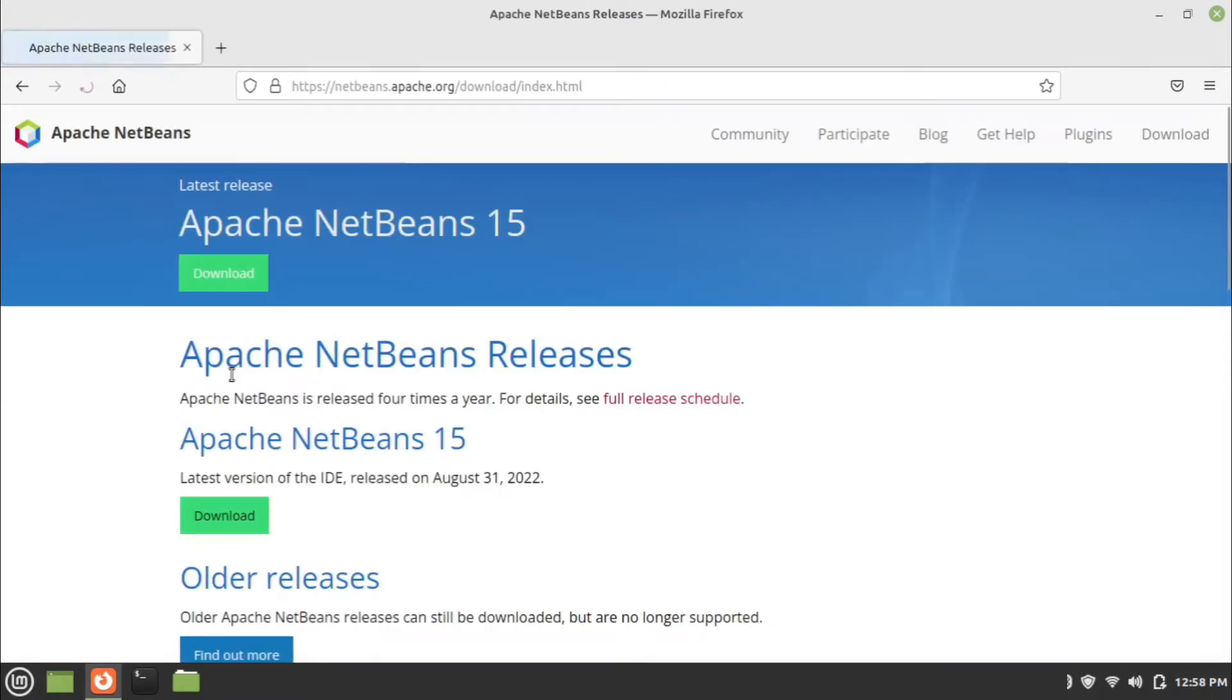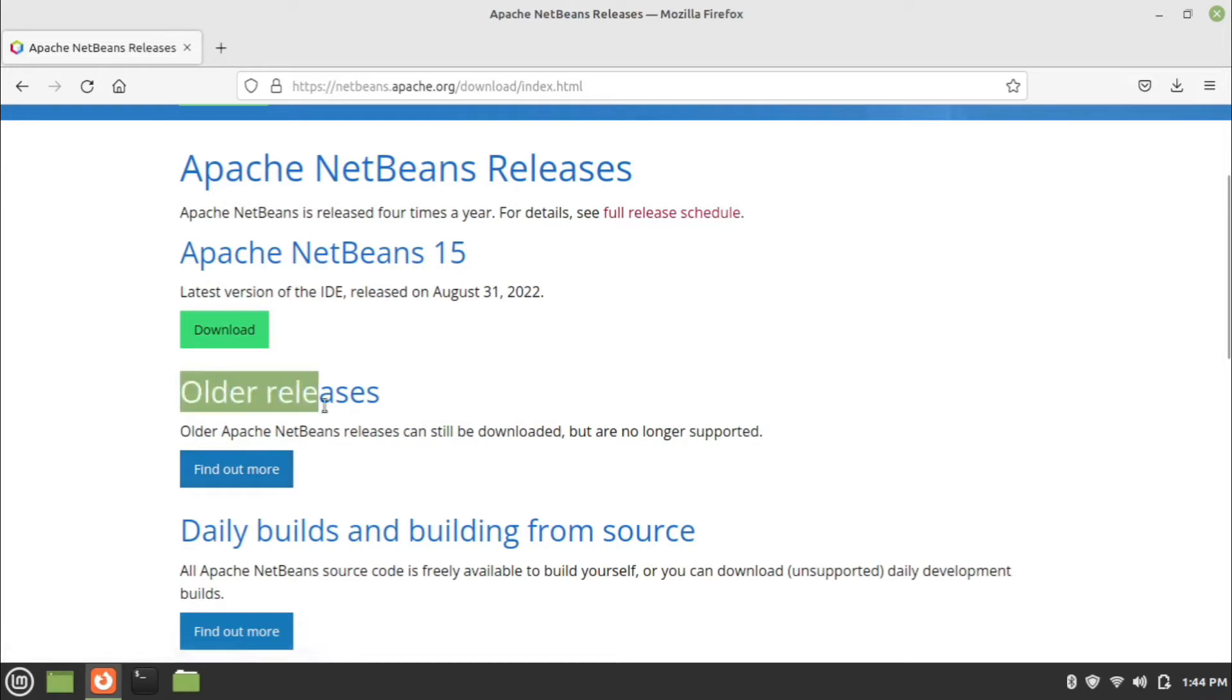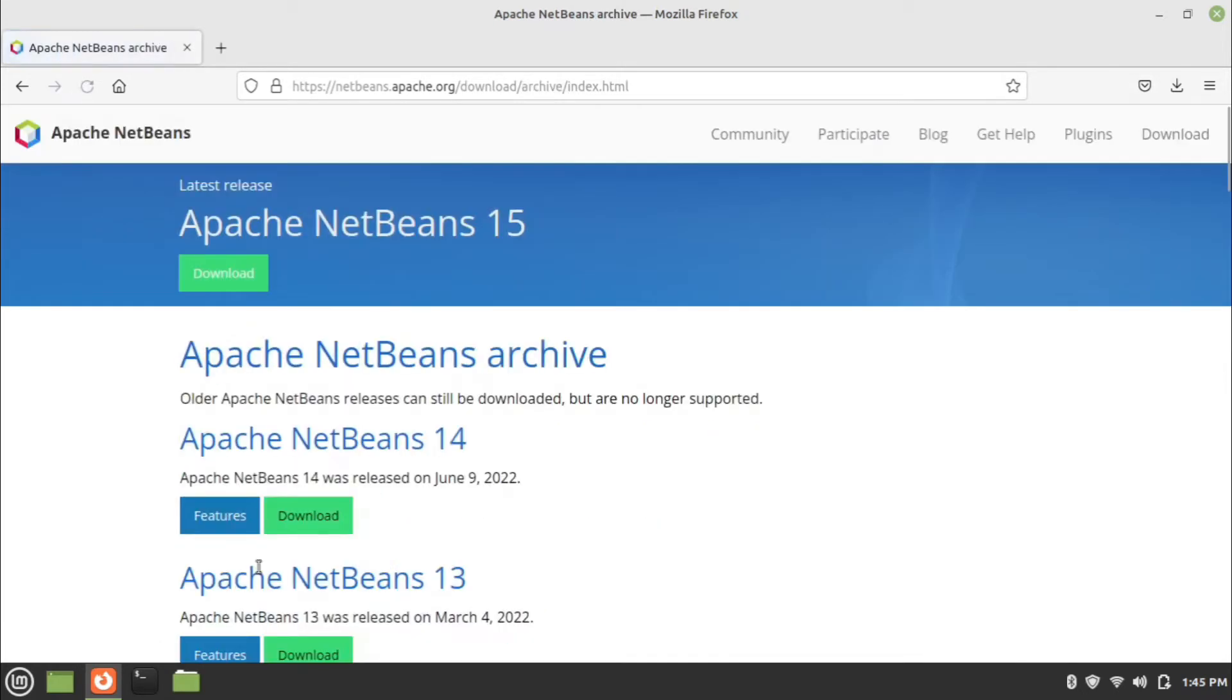Go to download link of NetBeans.apache.org. Linux version of NetBeans 15 is not available here. Click on the find out more button of old releases.